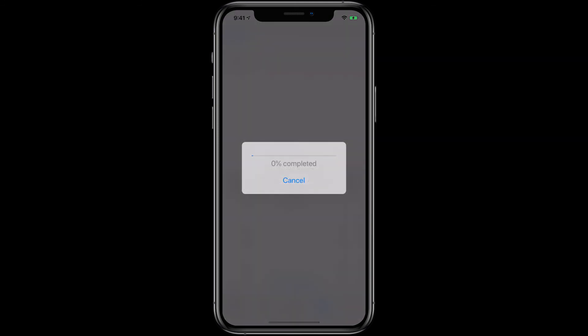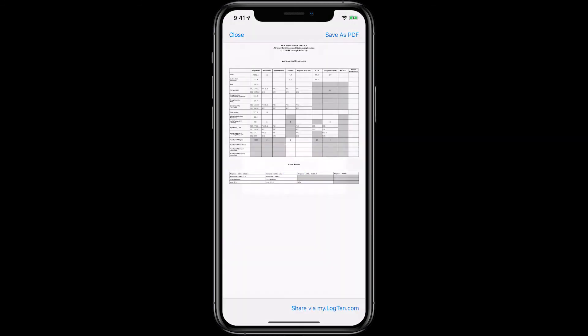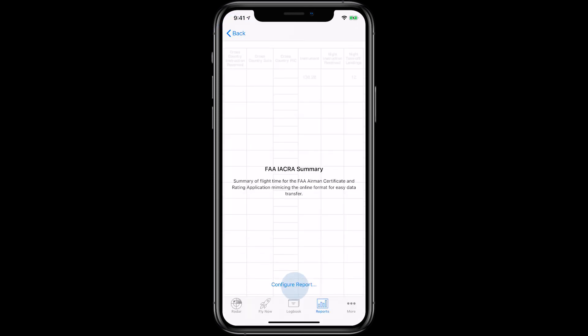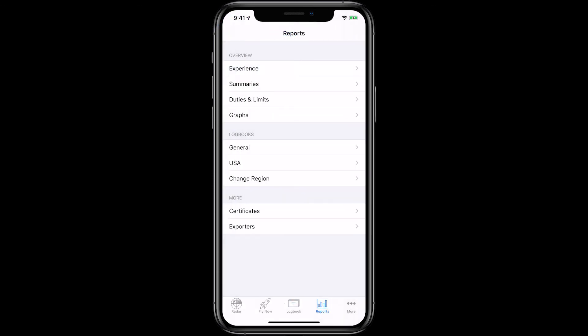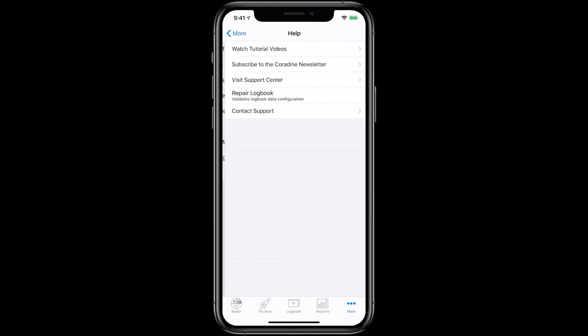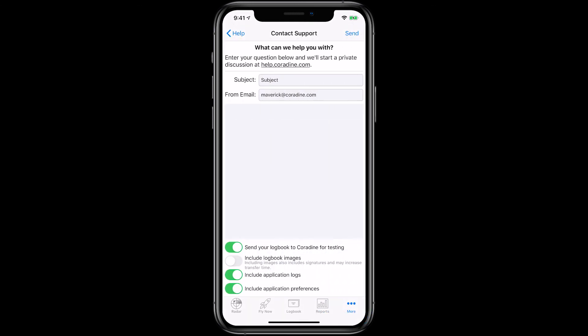And remember, students can use LogTen Pro for iOS and Mac completely free until they've logged more than 250 hours of flight time. And of course, if you have any questions about these or indeed any other features in LogTen Pro, please don't hesitate to contact our fantastic support team direct from LogTen Pro by tapping More, then Help, then Contact Support.